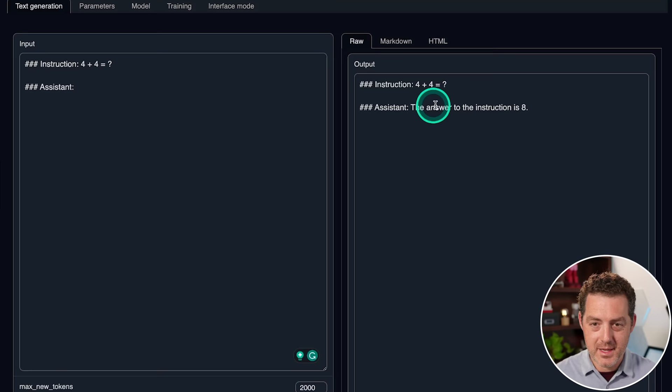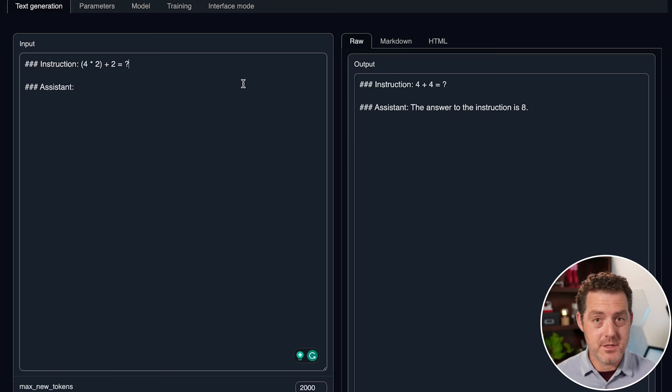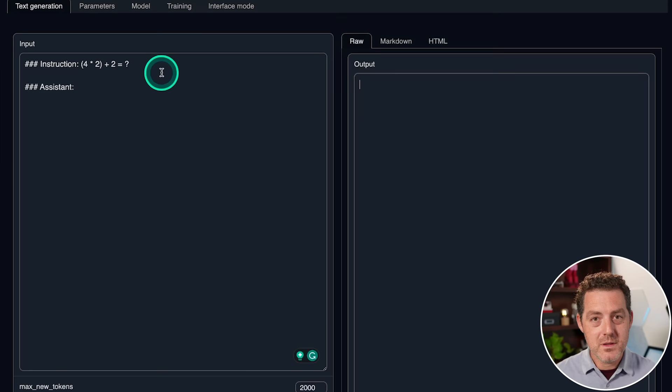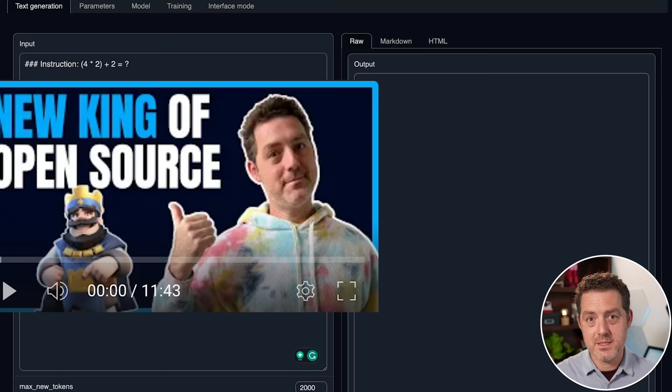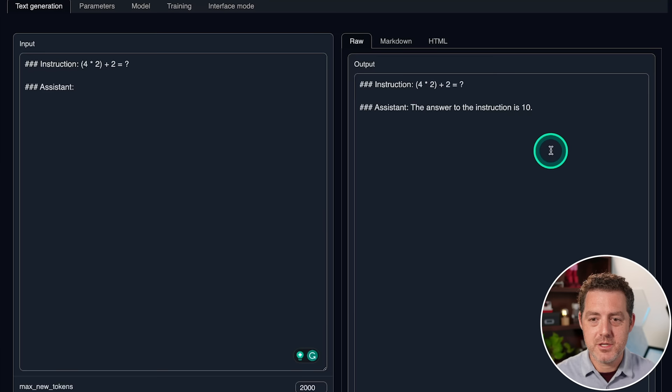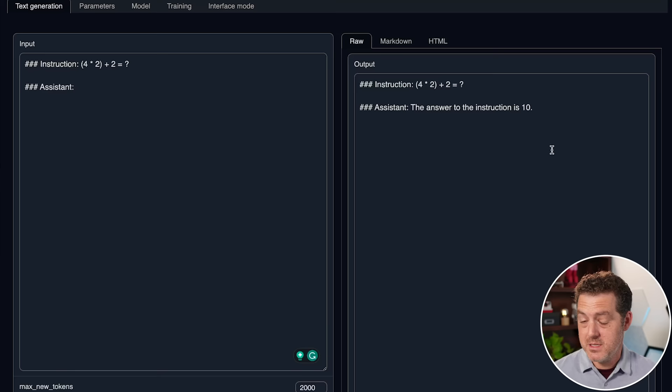Now, a slightly harder math problem where ordering of operations makes a difference. The Guacano model that I just tested passed this problem. Let's see if this one does. So let's give it a slightly harder math problem. This is one where the order of operations really matters. The Guanaco 65B model that I just tested got this right, where a lot of other models don't get this right. Let's see how this one does. The answer to the instruction is 10. That is correct. Now, the Guanaco model provided the step-by-step reasoning of how it got there, but this is perfect. This is a pass. Very impressive.